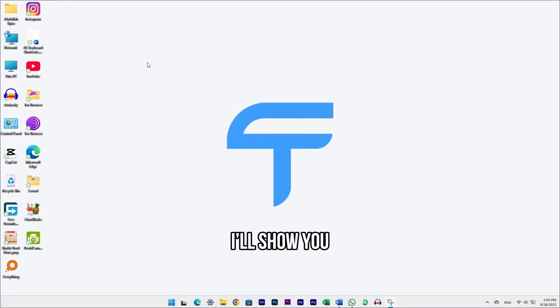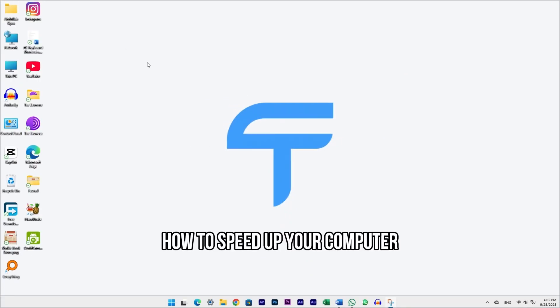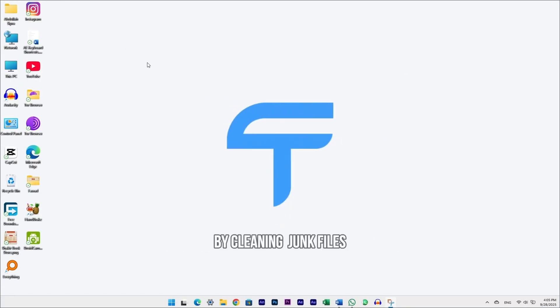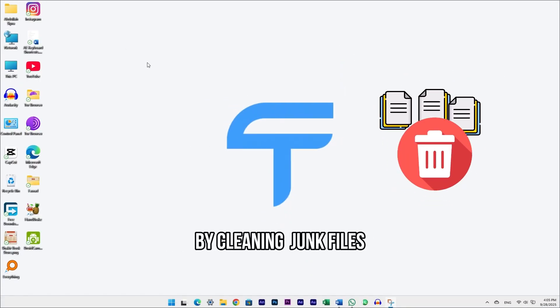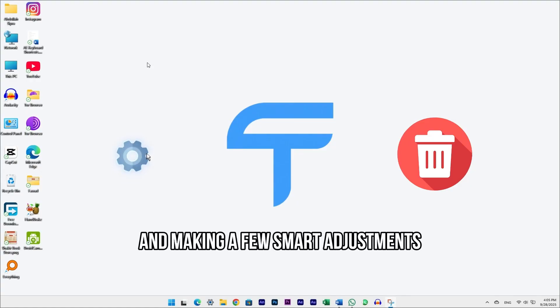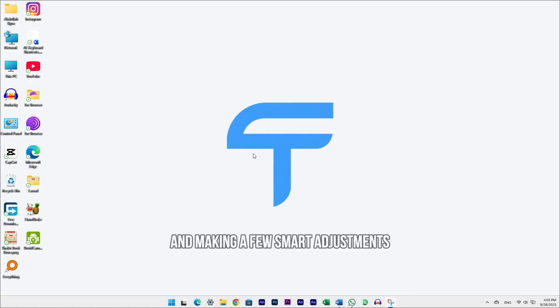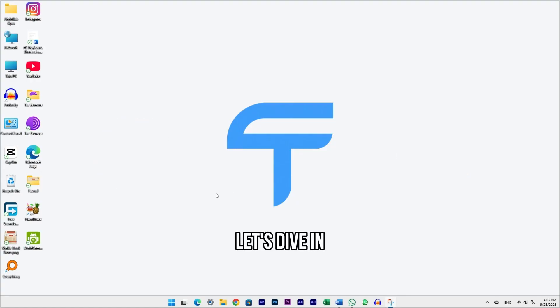In today's video, I'll show you how to speed up your computer by cleaning junk files and making a few smart adjustments. Let's dive in.